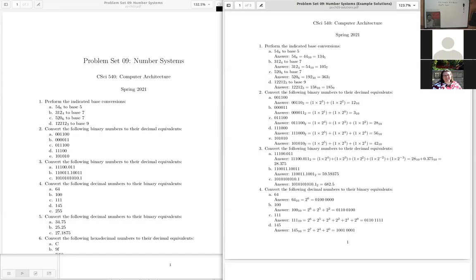The professor makes a note to correct both errors and asks students to flag any other mistakes, since these problems may be reused. The affected problems are 2b and 3b.